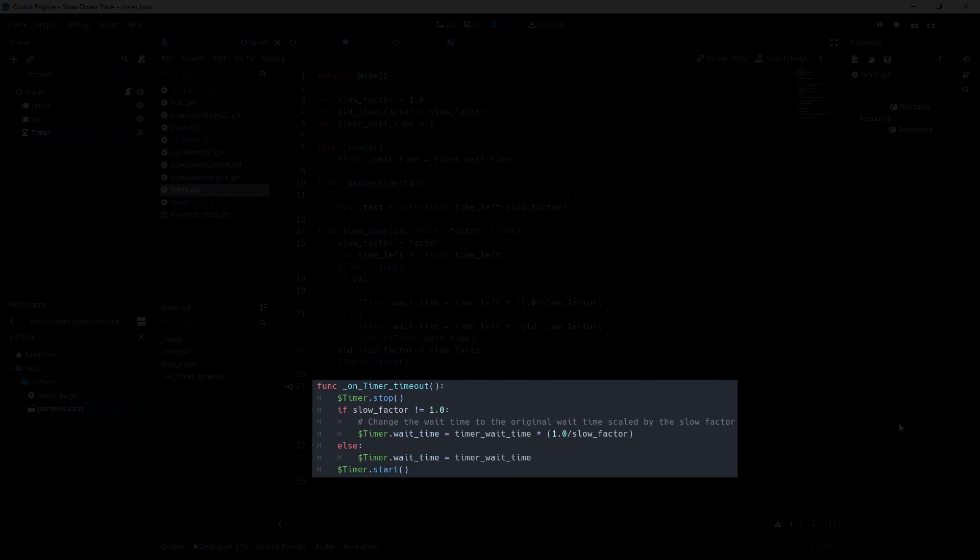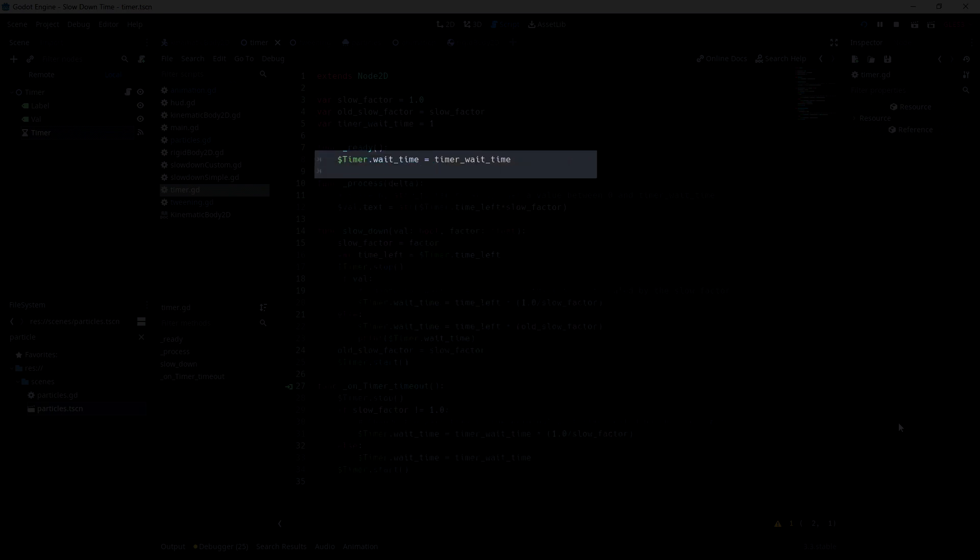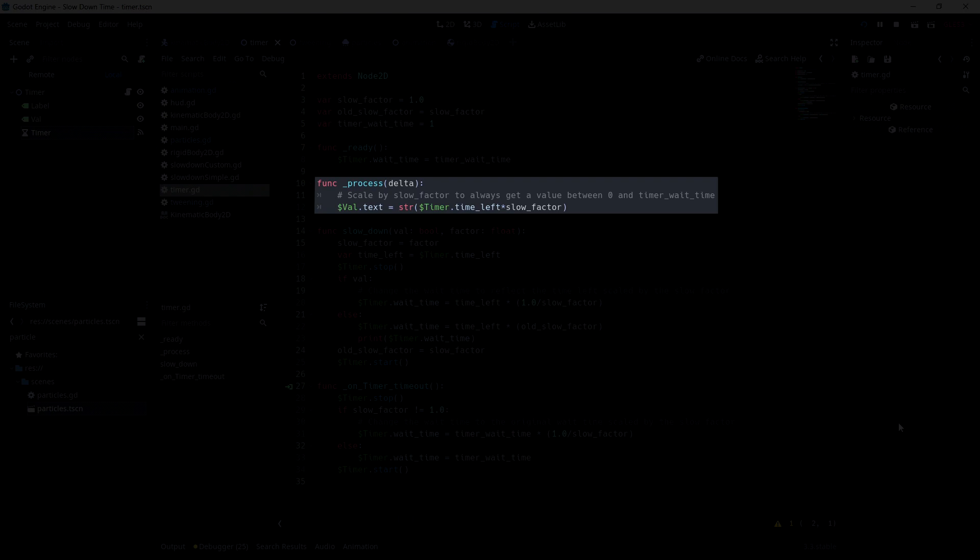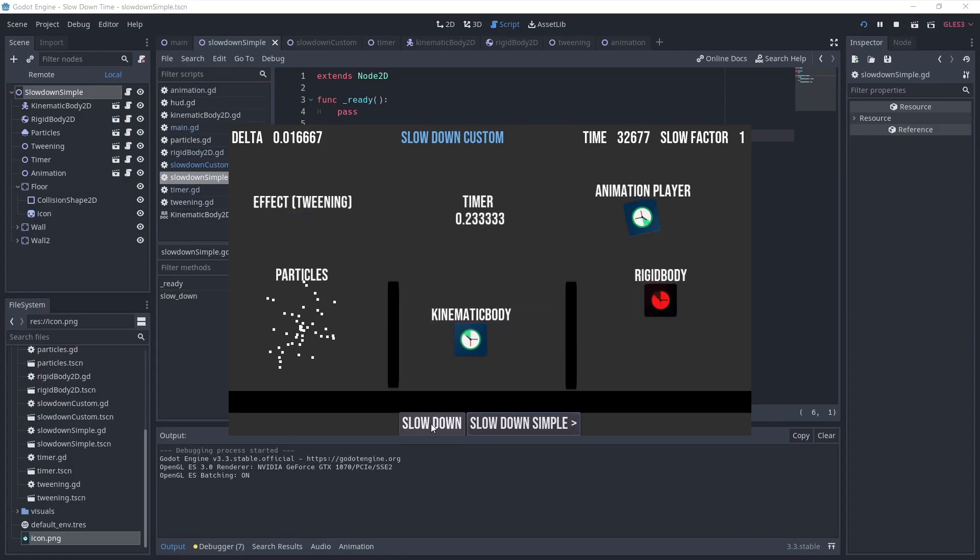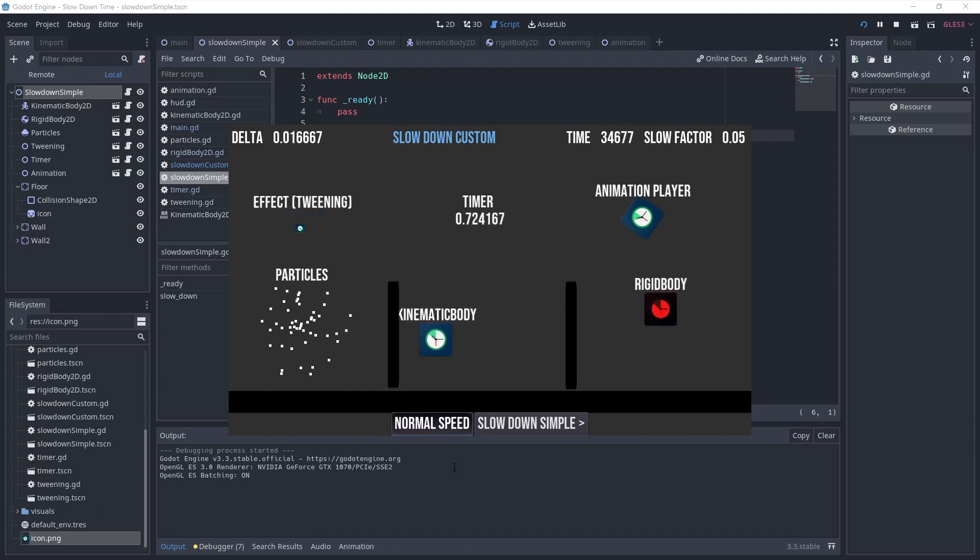We're doing the same thing but using the variable timer wait time, which is normal wait time of the timer. To display the time always in the range of 0 to 1, I'm scaling the time left by the slow factor. And with that, we successfully slowed down the timer.